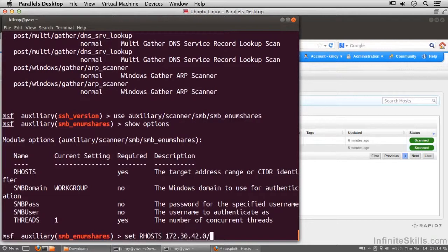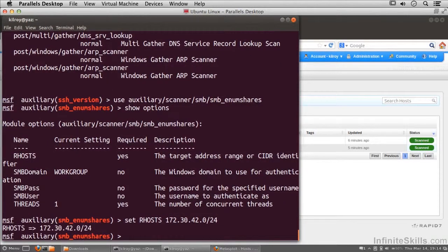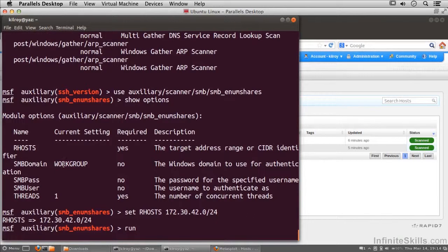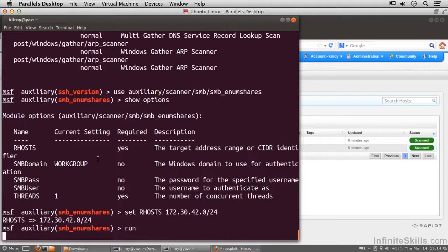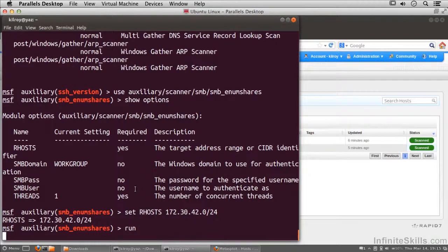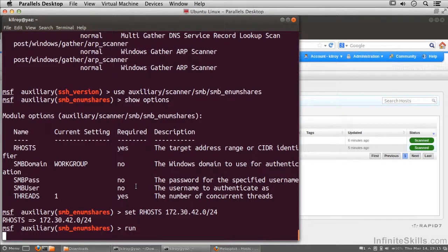So I'm going to do the whole network, 0 slash 24. Now I'm going to do run. I'm actually just going to leave the domain alone and see what we end up coming with. I'm also not going to set the user or the password. I just want to see what we can turn up just by doing something completely unauthenticated and see if we can turn up some shares on the network without providing a username or password.